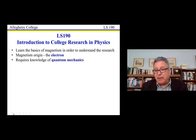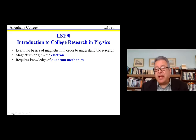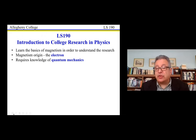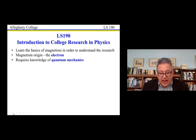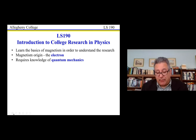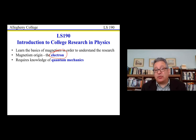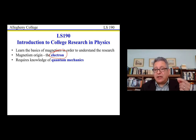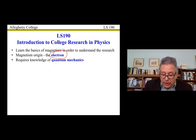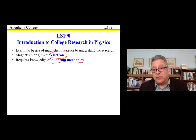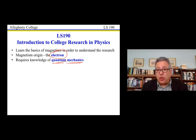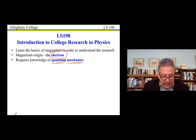In order to understand the research and analyze data, we have to learn the basics of magnetism — beyond what most people learn in high school. There will be a few lectures at the beginning to understand this complicated topic. We need to zero in and understand what the electron does, because that's the origin of magnetism. We'll need to learn a little bit of quantum mechanics — a couple of lectures to understand especially how the hydrogen atom works.